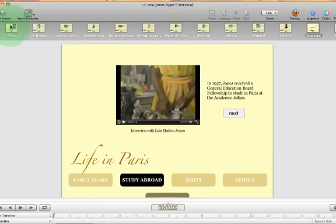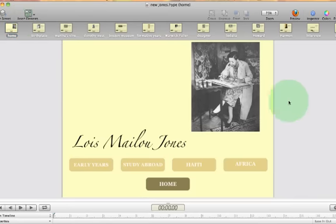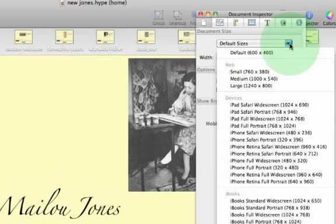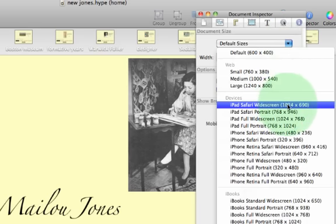Before you begin, if you want to set your project up the way I did, pull up the inspector menu. You'll see my project is 1024 pixels by 768 pixels — that's a full widescreen dimension for an iPad. When you click on default sizes and see the drop-down menu, you have a lot of different options, including iPad Safari widescreen, which sets your project up to fit within Safari with the browser space still open at the top. I envisioned this project being opened in a full screen app where the browser would be hidden. The Safari widescreen dimension would be 1024 by 690; I went with the full widescreen.